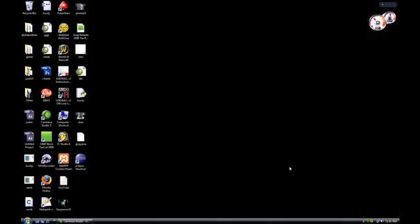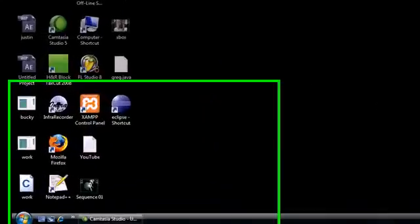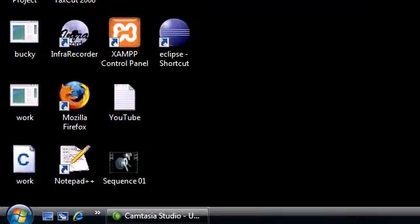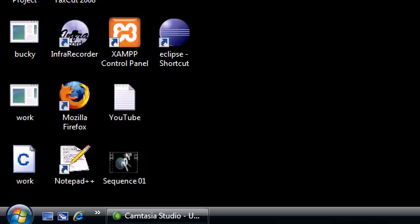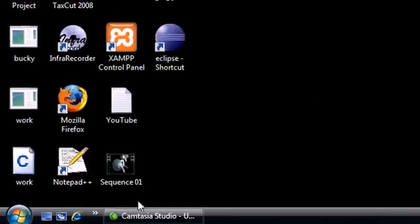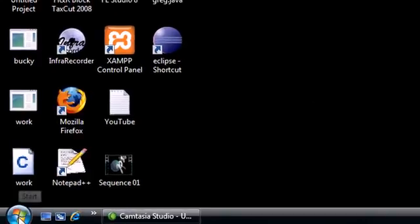What's going on everybody, it's Bucky and welcome to your very first Java tutorial. In this tutorial, before we begin writing any programs, we first need to download something called the JDK. For all you new Java developers out there, this is the program that lets you actually write Java and compile it.